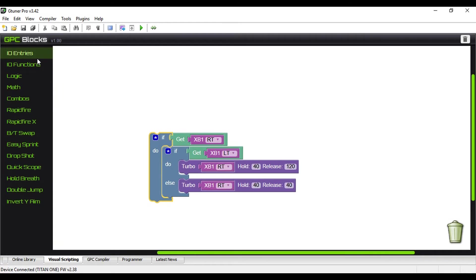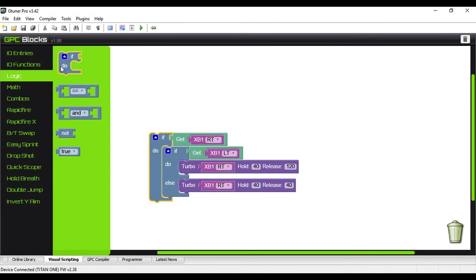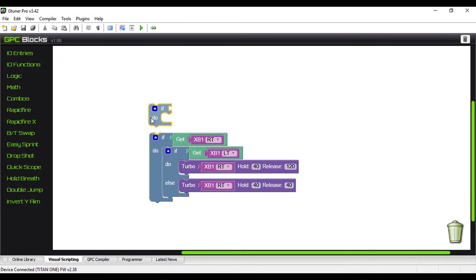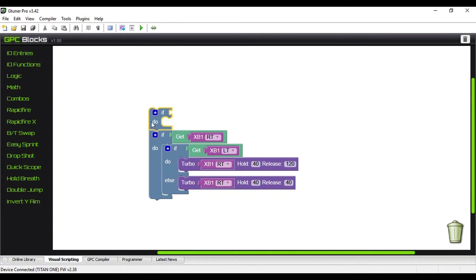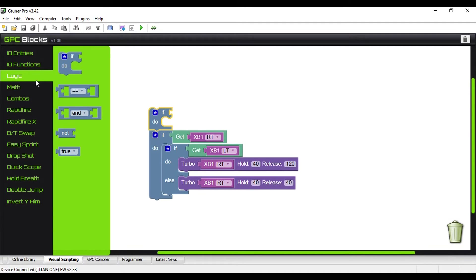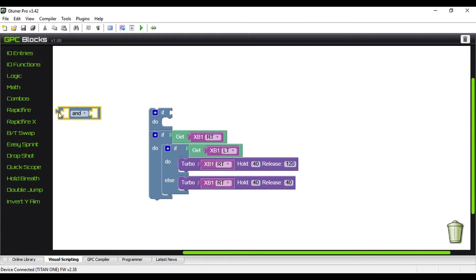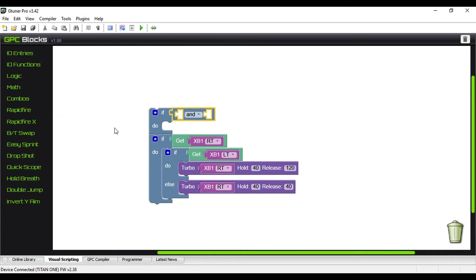Now, the thing that I've started seeing a lot is a lot of people asking, how do we toggle this on and off during gameplay? So let me give you a quick demonstration on how to do that. It's really easy. We're going to pull out another if-do, and as you can see, it just snaps right together, kind of like little puzzle pieces.